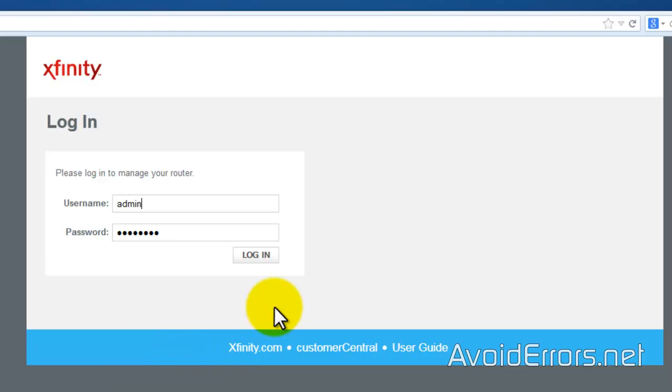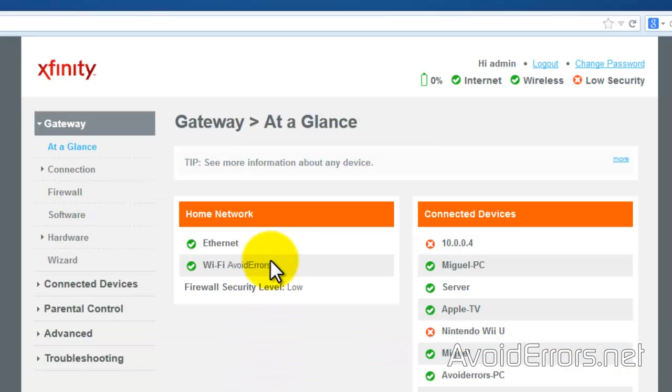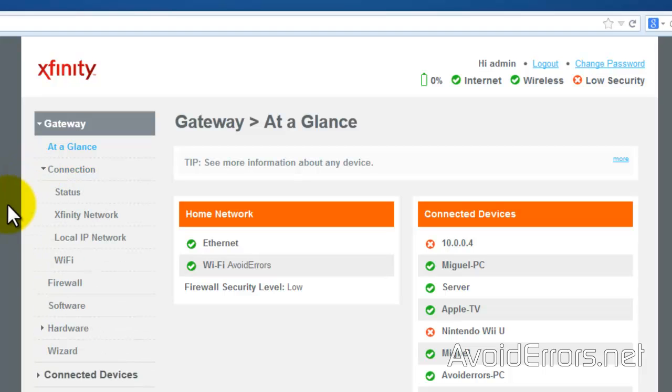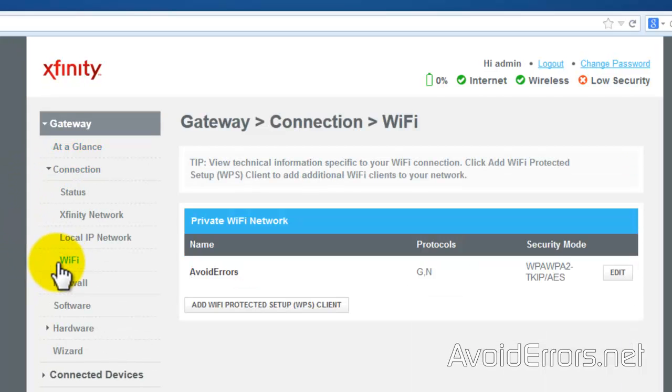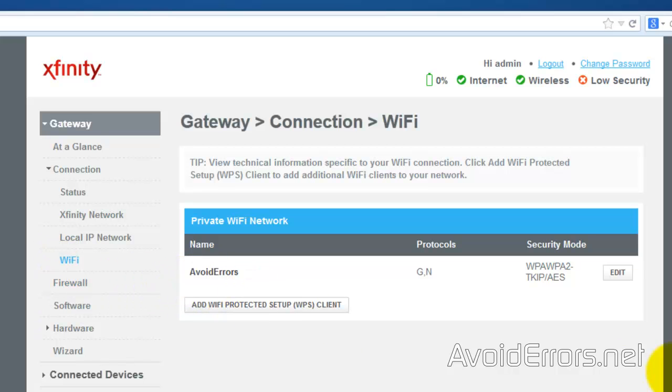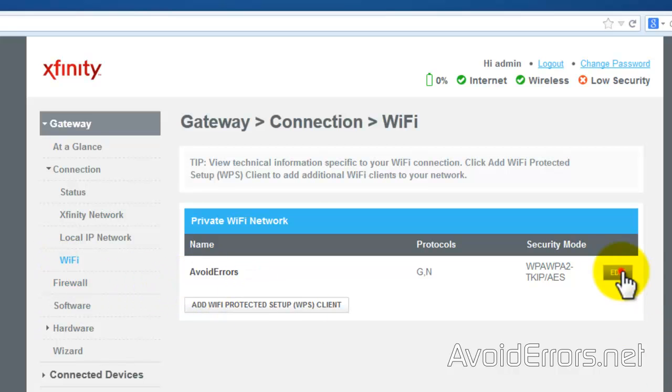Once you log in, the GUI might be different depending on which router or modem you are using, but it is basically the same. Just locate wifi and it will show the network SSID and network password.